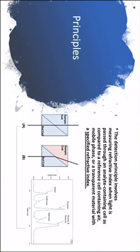When we talk about the principles for the RI detectors, the detector principle involves measuring refractive index when light is passed through an analyte containing cell or as we said the sample cell as compared to a reference cell containing either air, mobile phase, or transparent material.